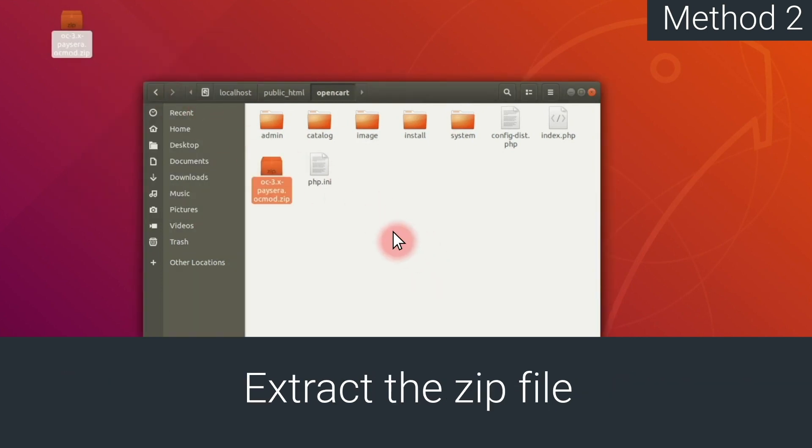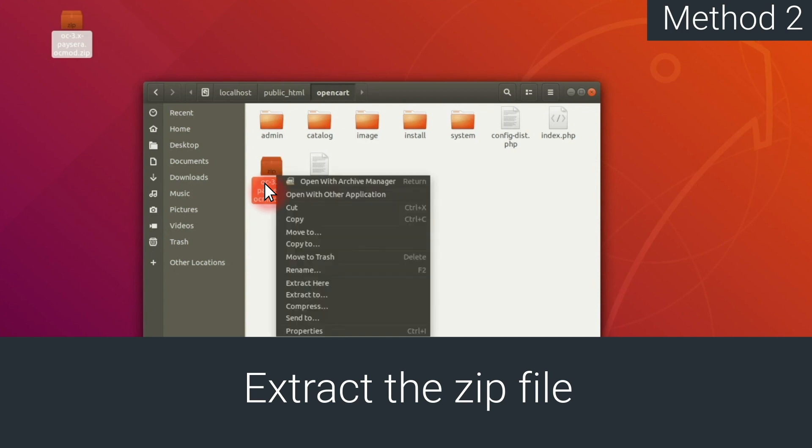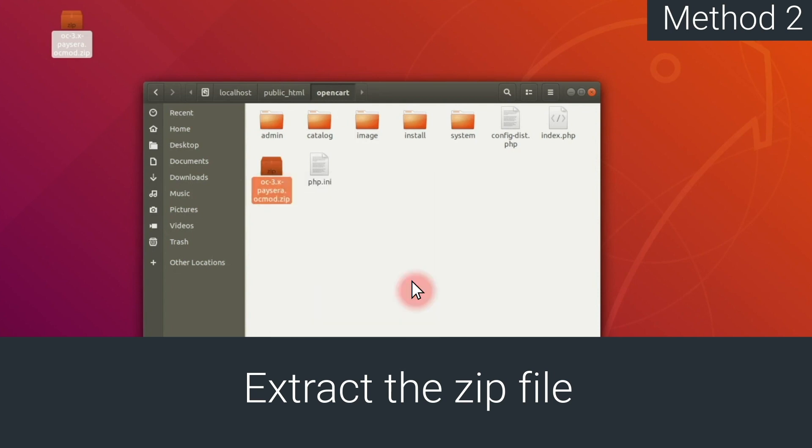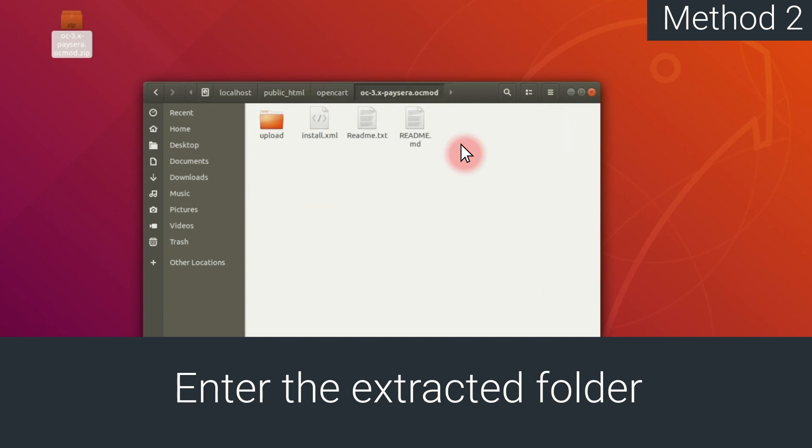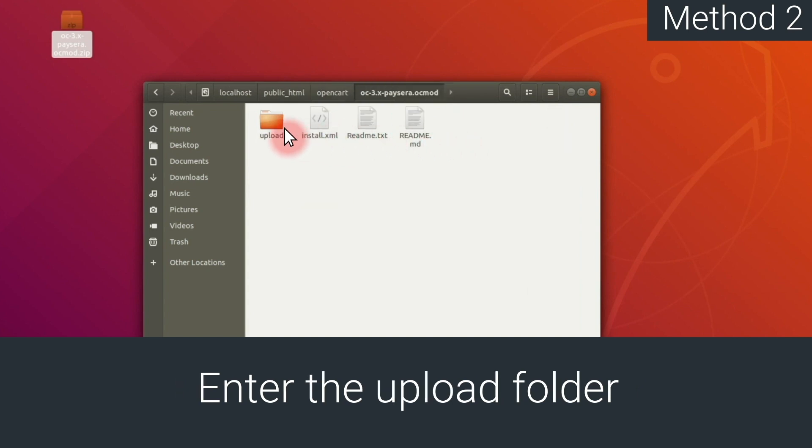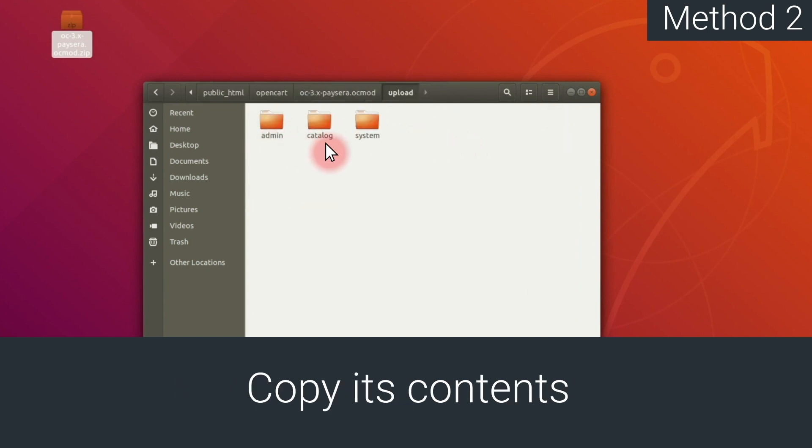Then, extract the zip file. Go into the extracted folder, and then into the Upload folder. Copy its contents and paste it into the OpenCart base directory.